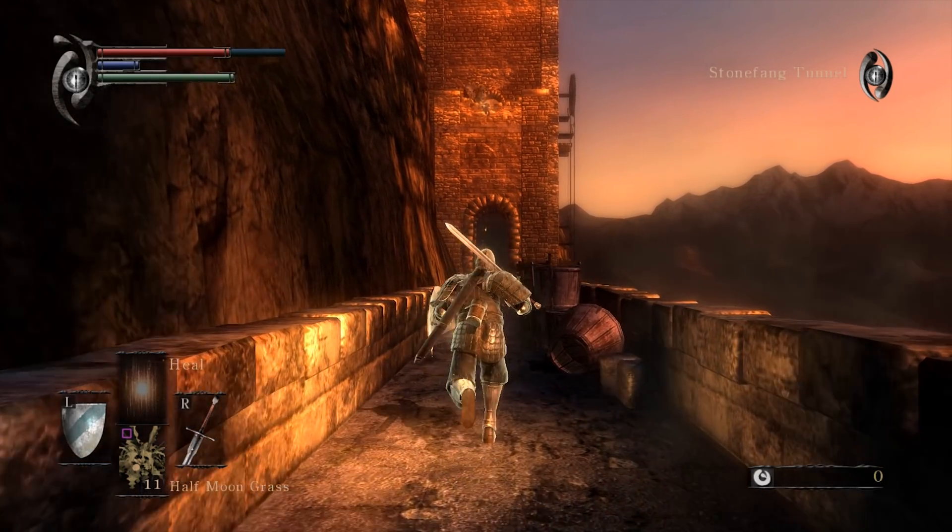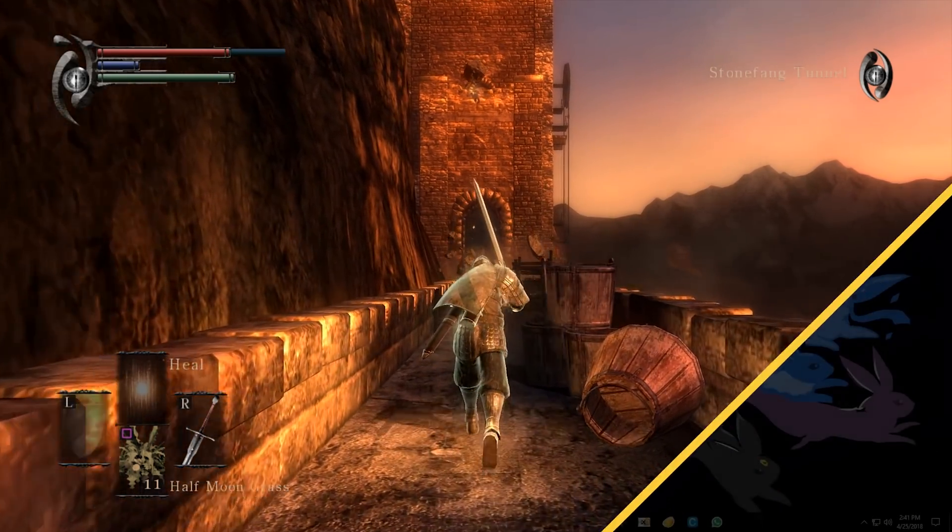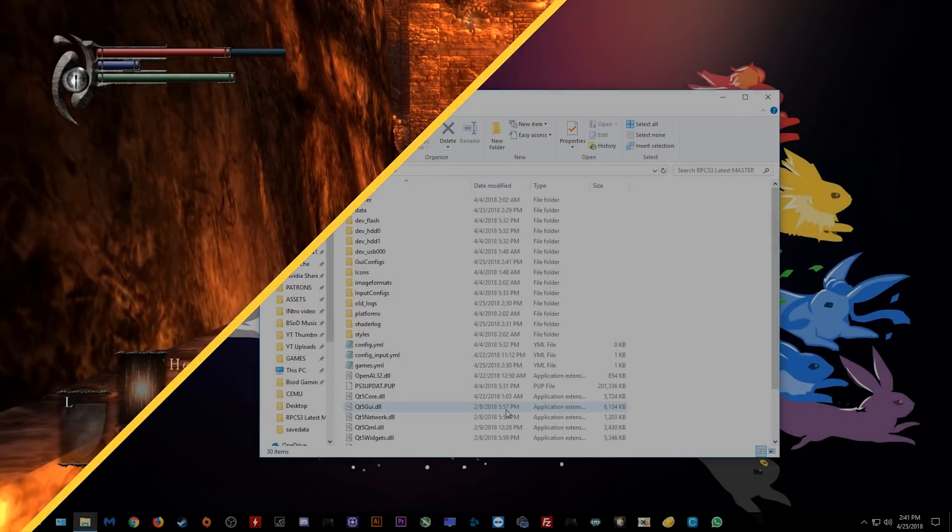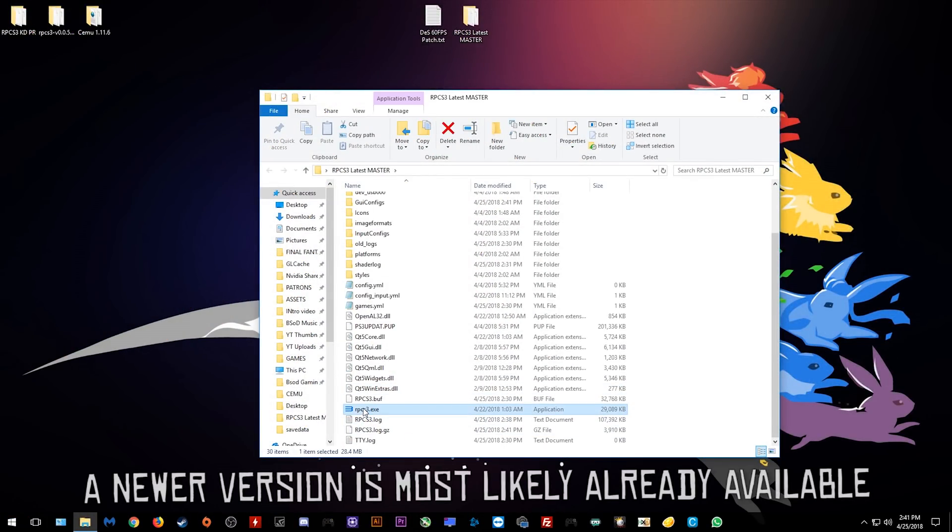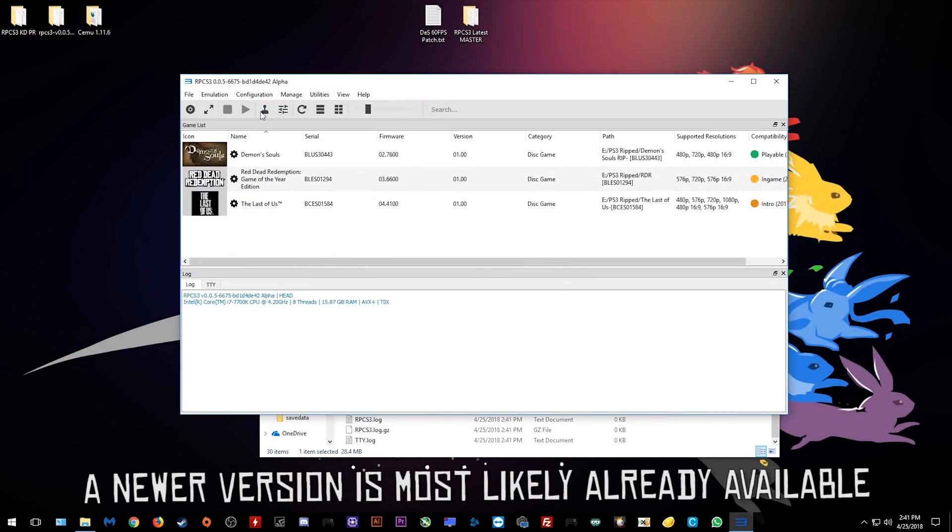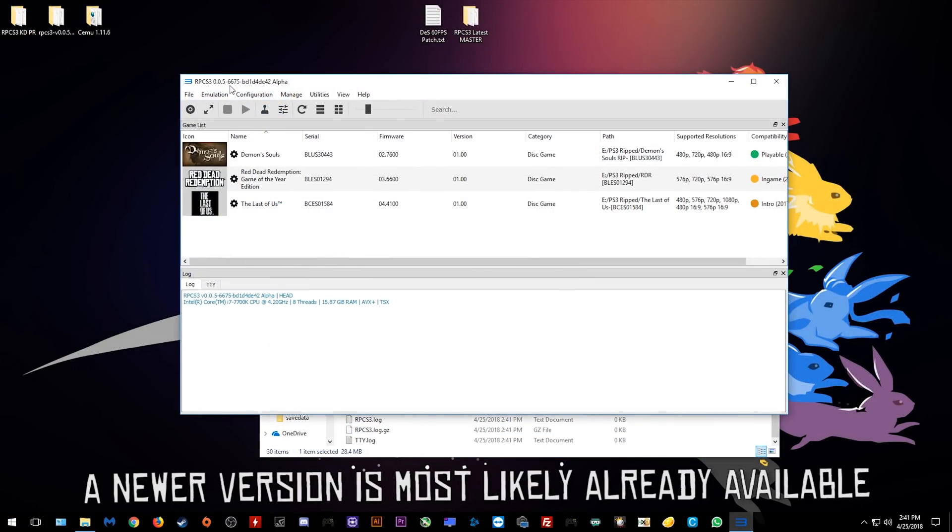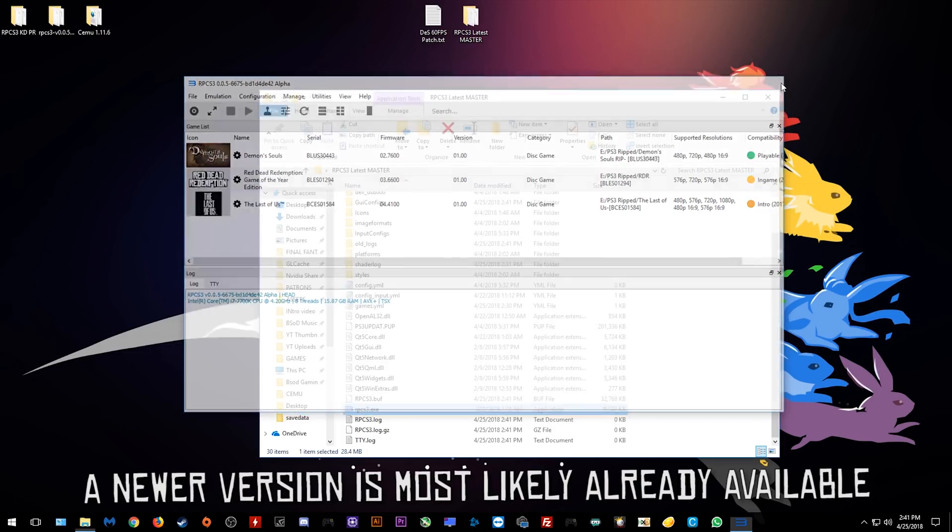Now this patch is actually quite easy to apply. I'm just going to apply it to the latest version of RPCS3, as you can see, it is version 0.0.5.6675.